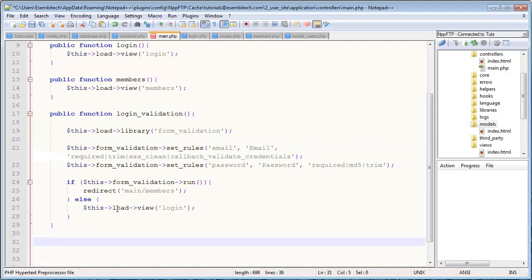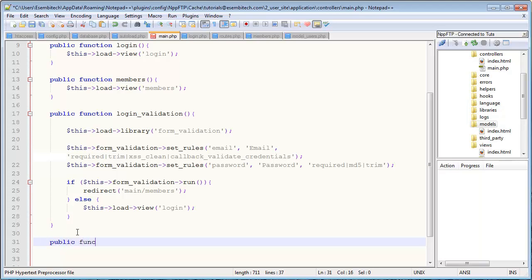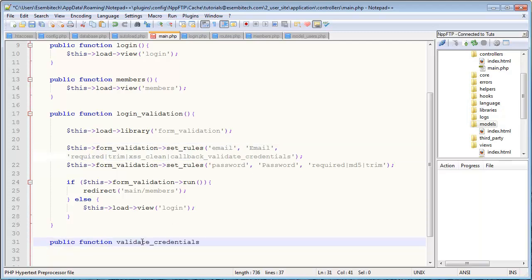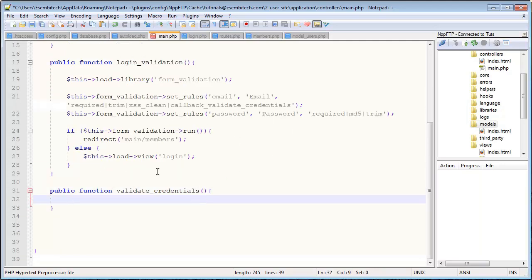Now what this does is this will actually tell CodeIgniter to look for in the same controller for another function or method called exactly what this is, right? So validate_credentials is what it's going to look for.